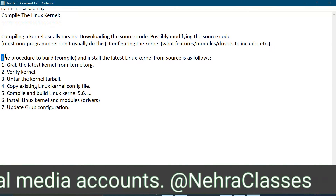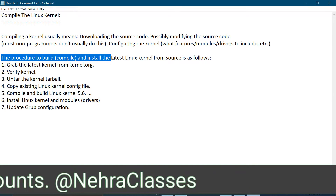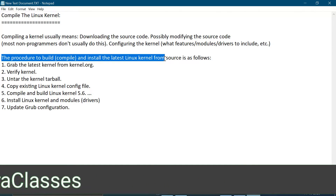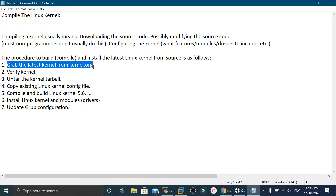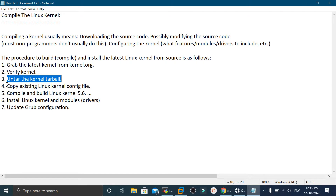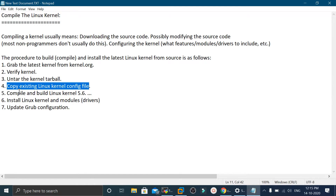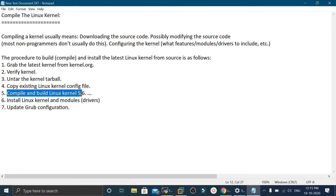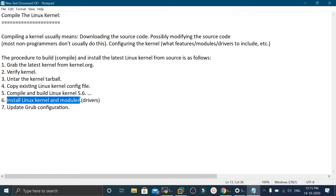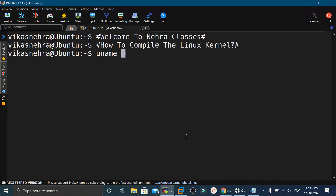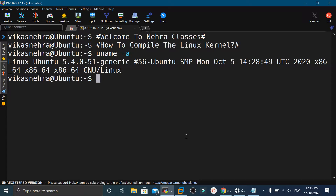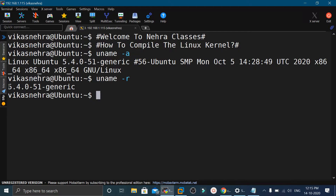The procedure to build, compile, and install the latest Linux kernel from source code is as follows: we grab the latest kernel from kernel.org, verify it, untar the kernel tarball, copy the existing Linux kernel config file, compile and build the kernel, install the Linux kernel and modules, and then update the GRUB configuration. For today's tutorial, I am using an Ubuntu 20.04 machine which has kernel version 5.4.